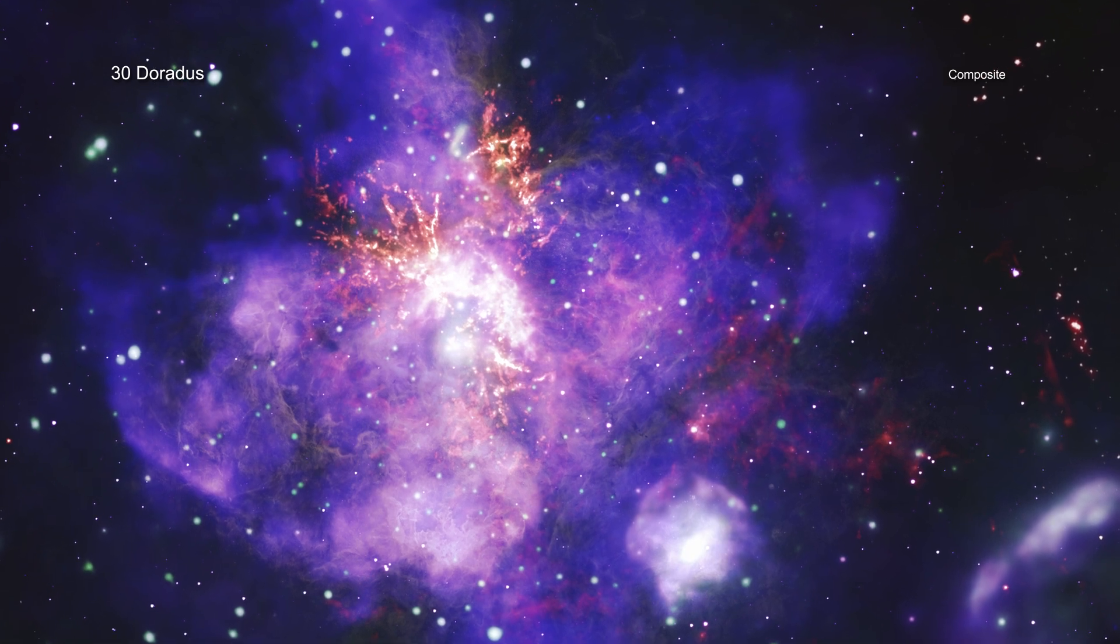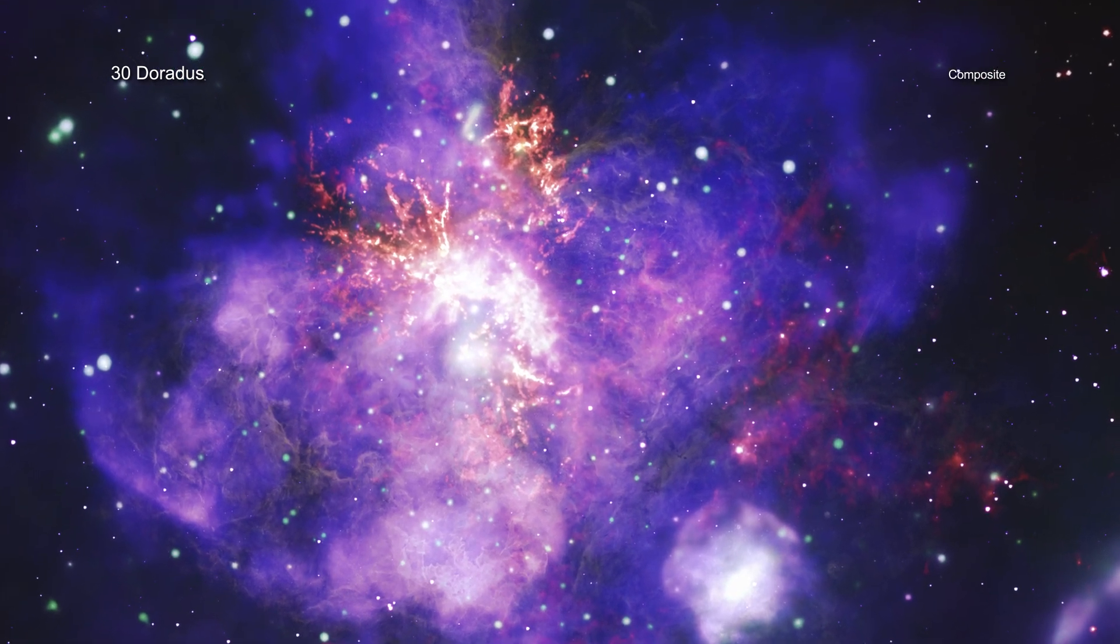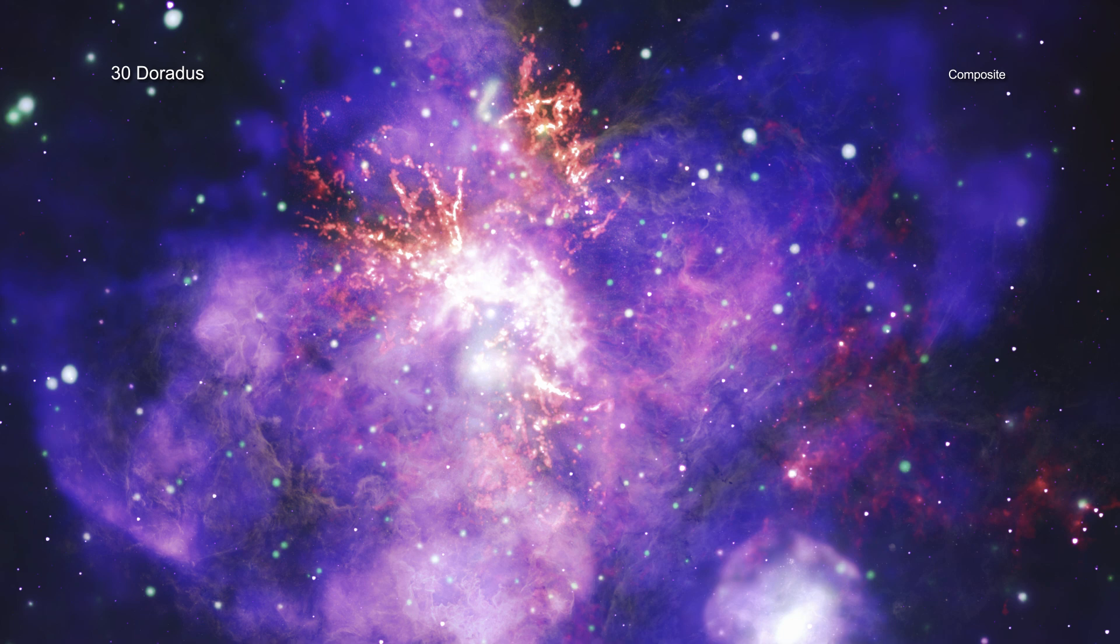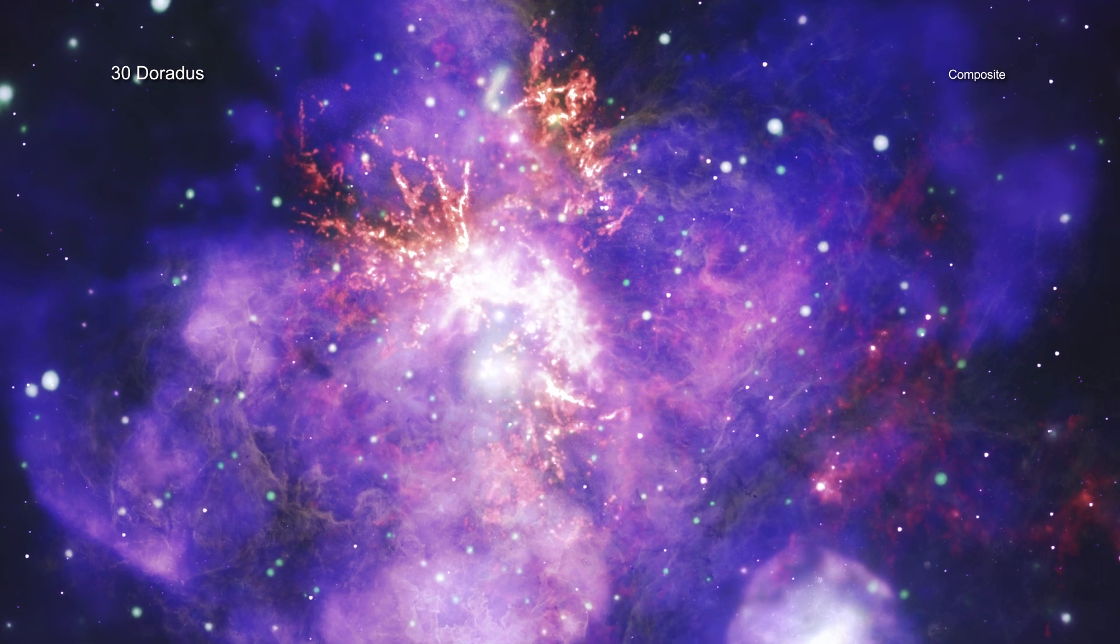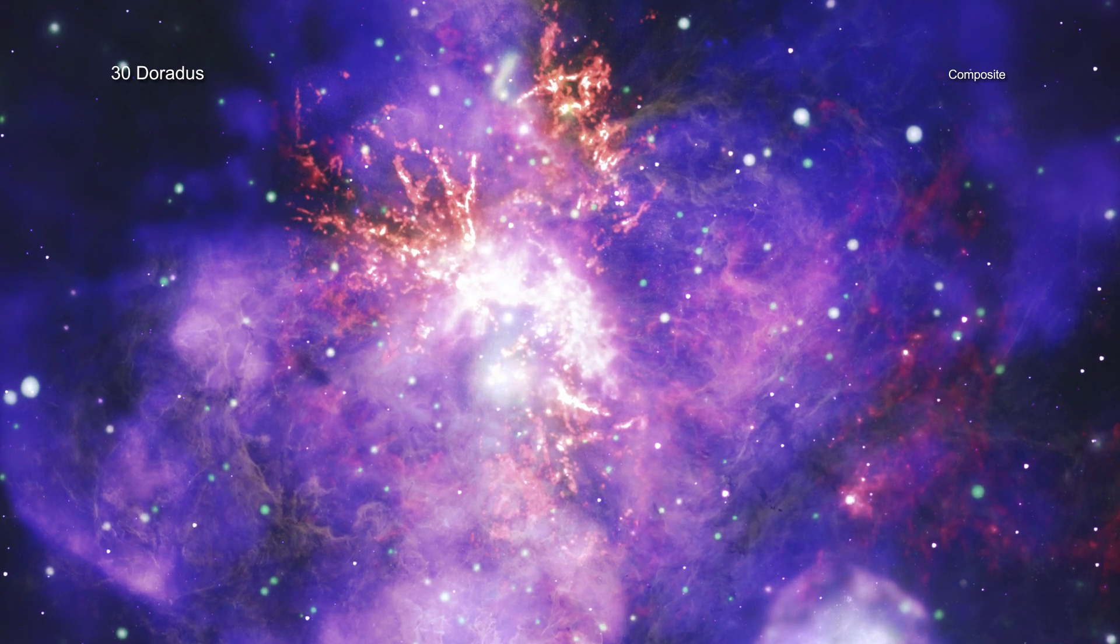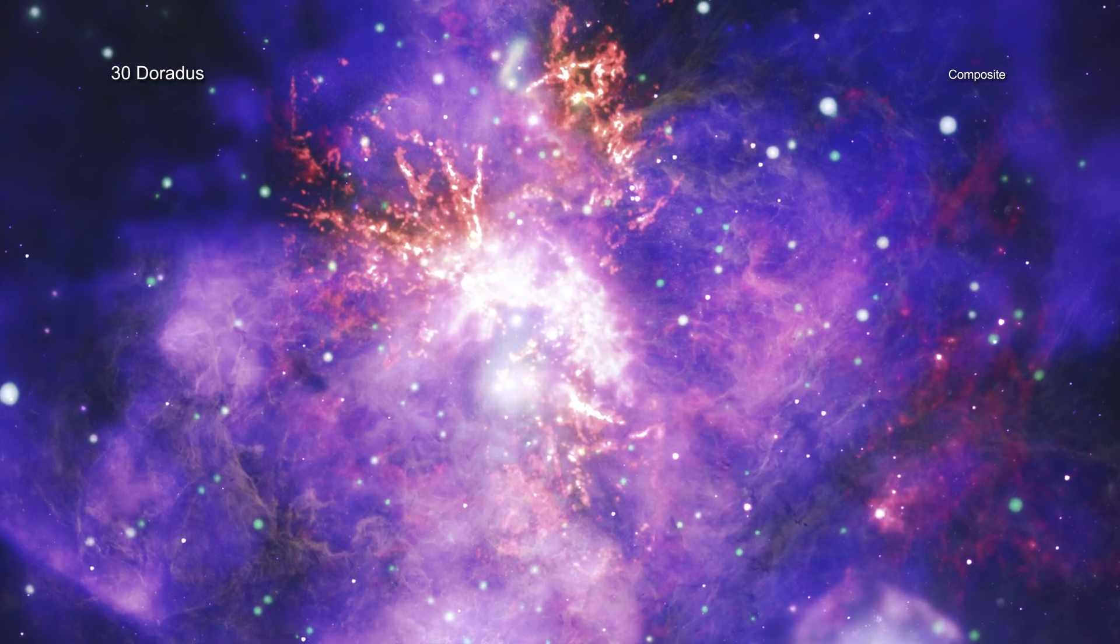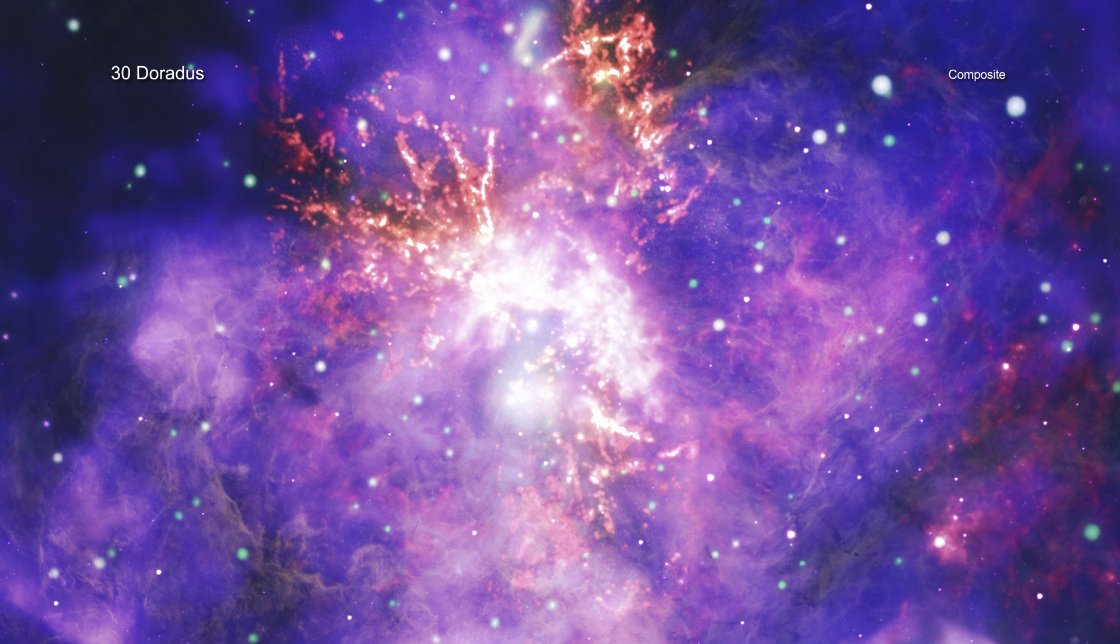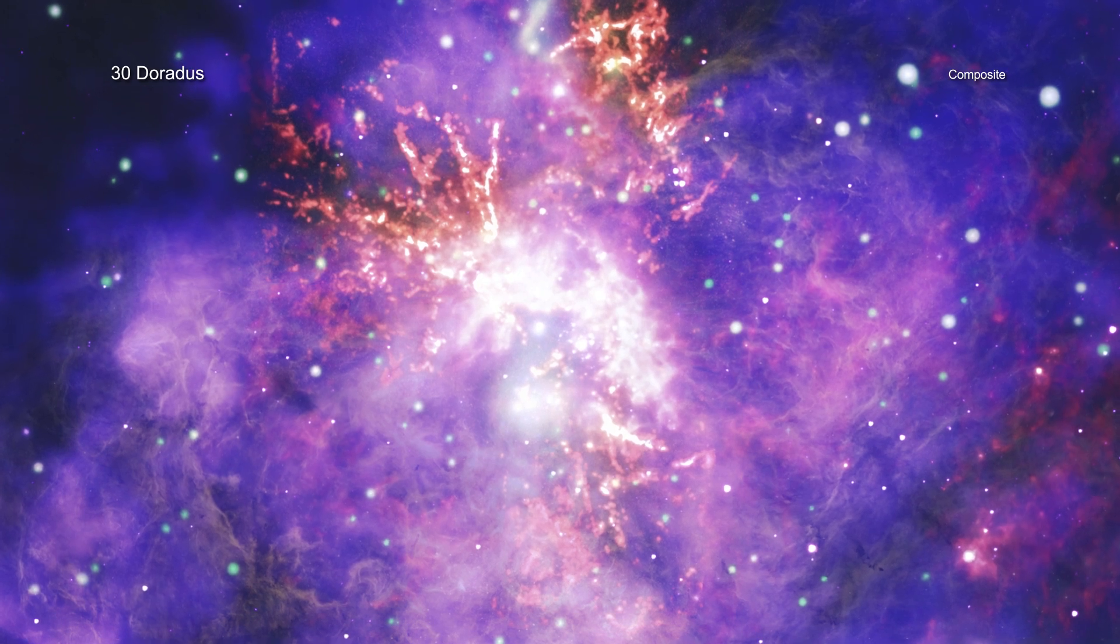A dense cluster in the center of 30 Doradus contains the most massive stars astronomers have ever found, each only about 1 to 2 million years old.